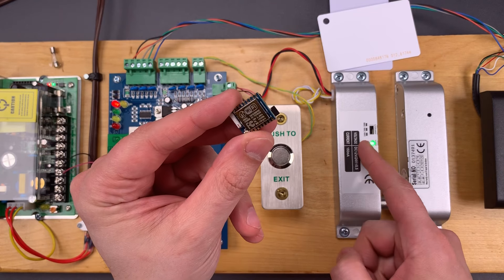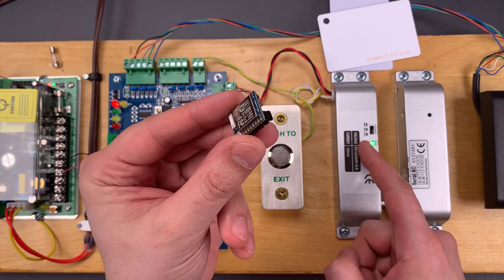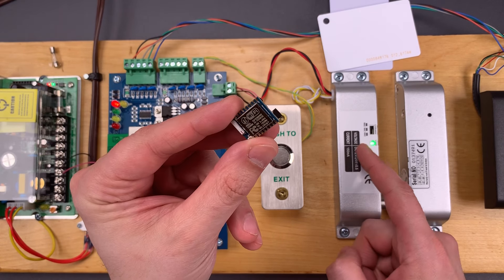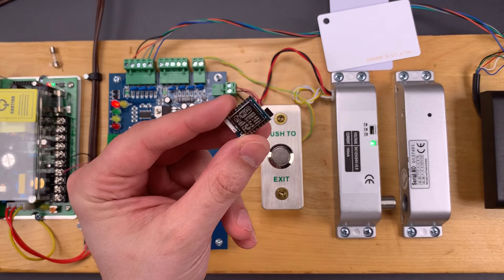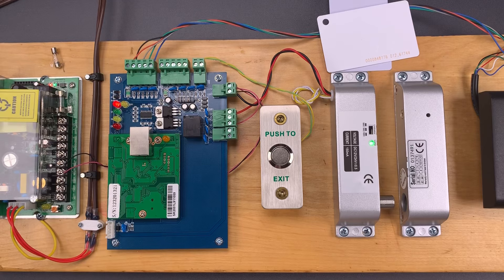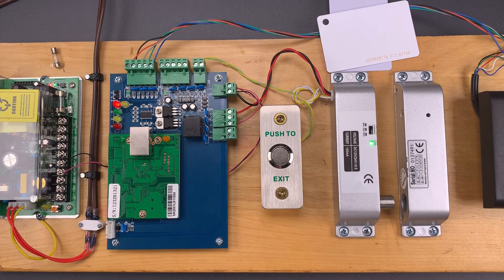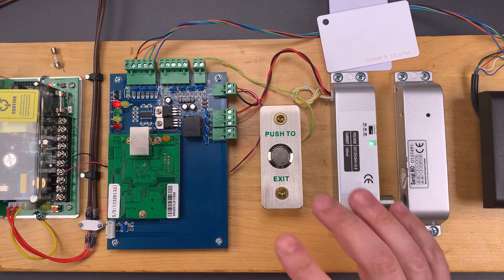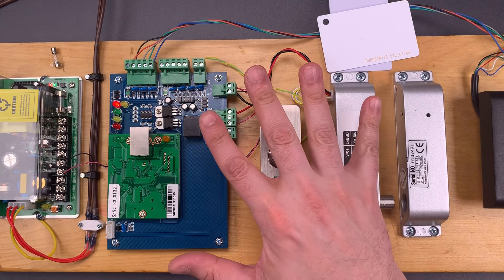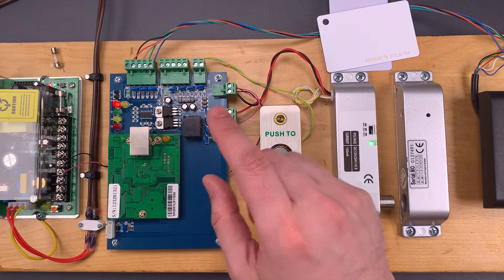This is the Lockpicking Lawyer, and today we're going to use this tiny electronic device to hack an RFID access control system. It's some real James Bond-level stuff.